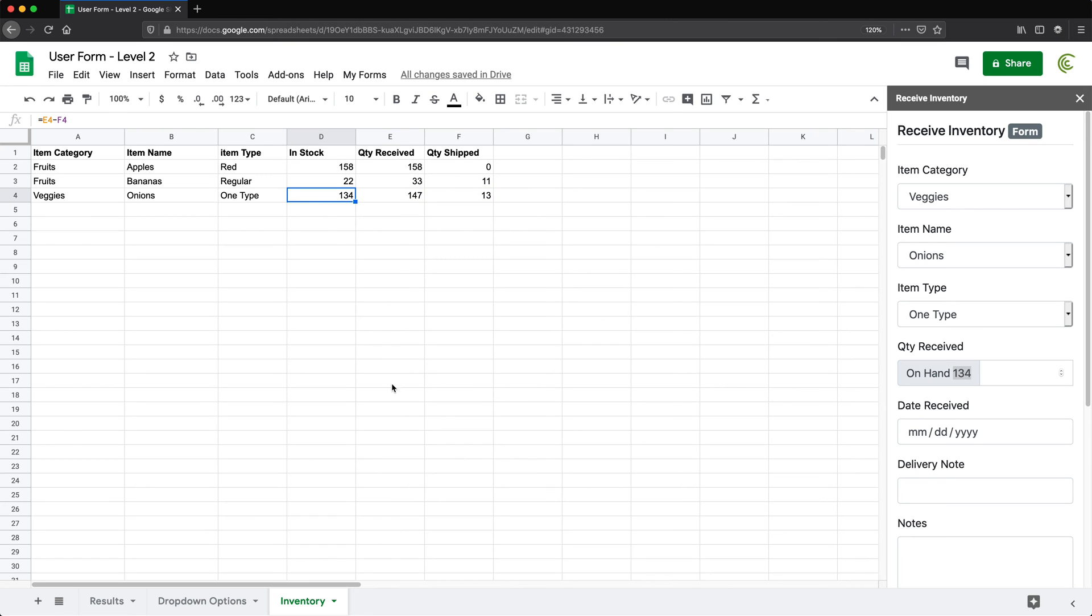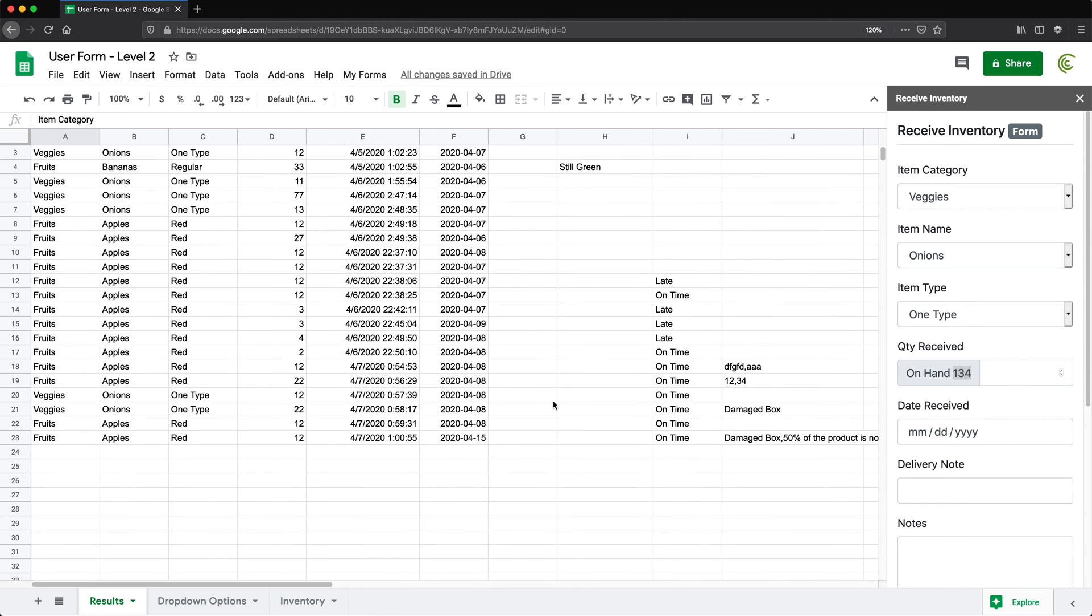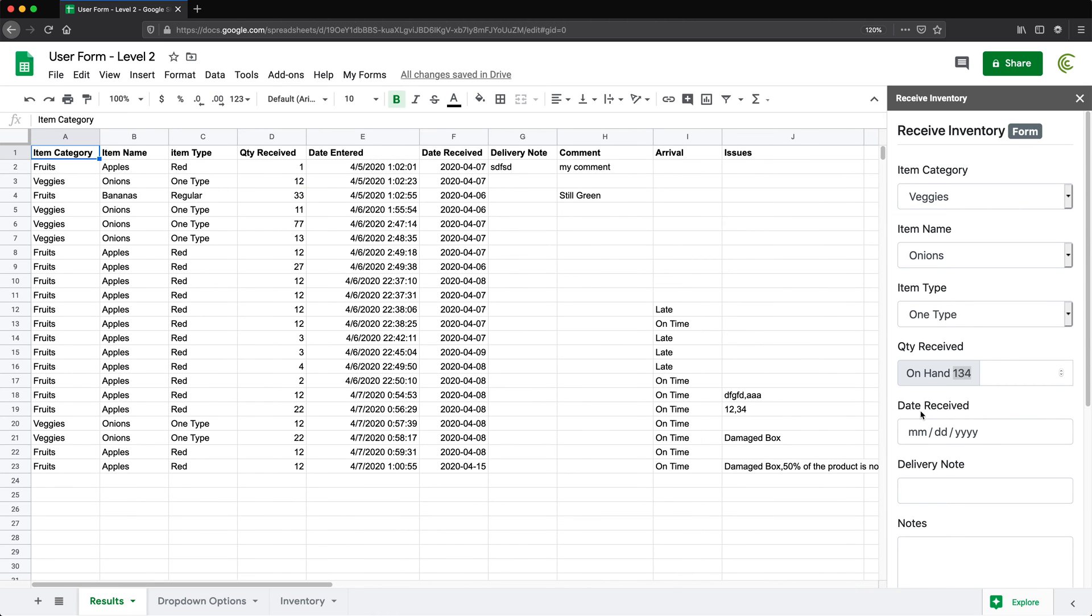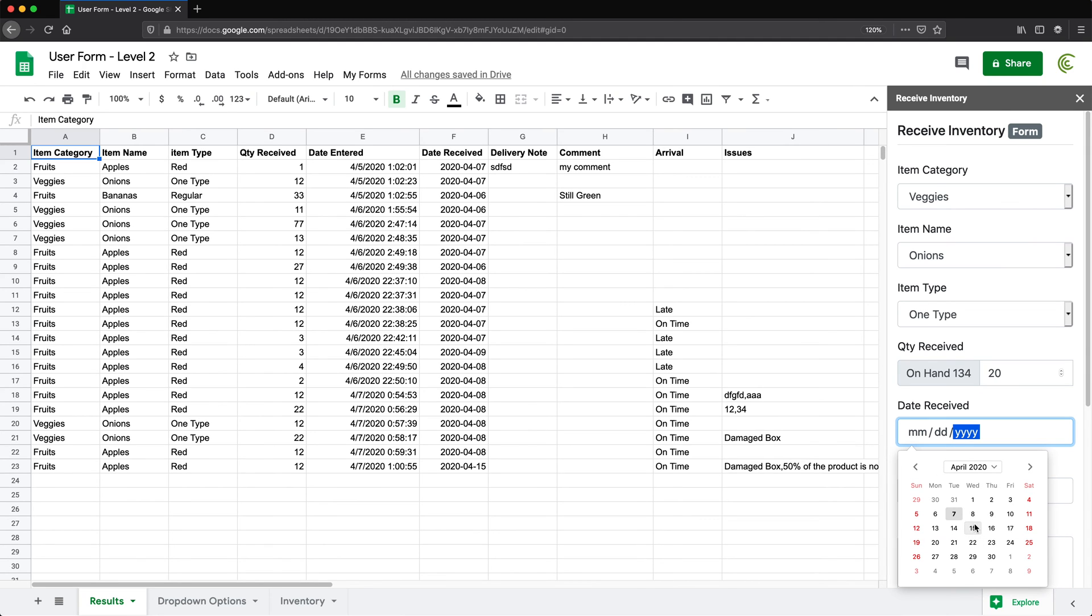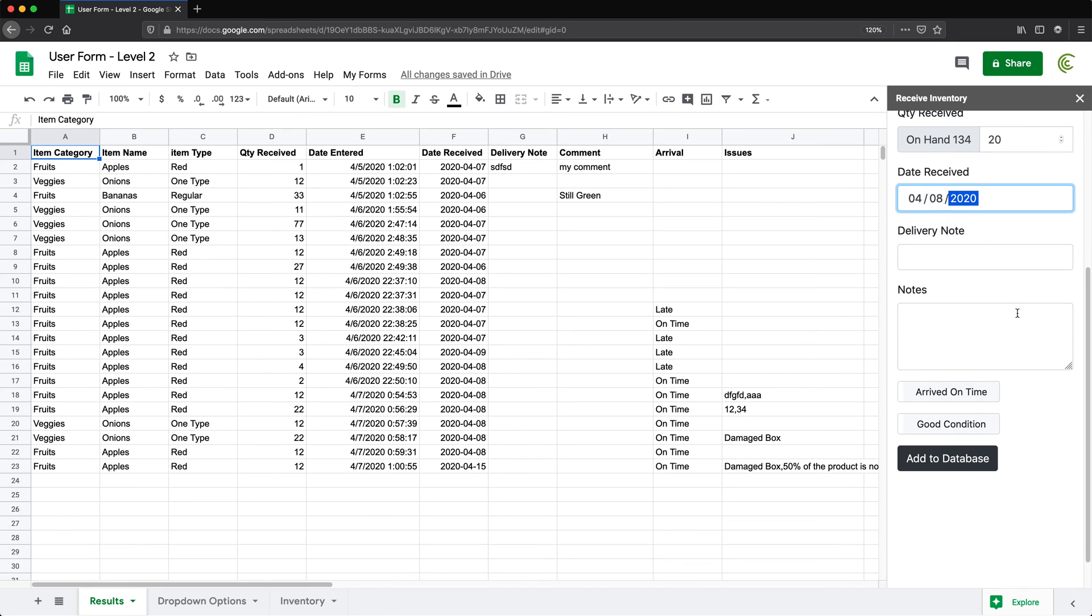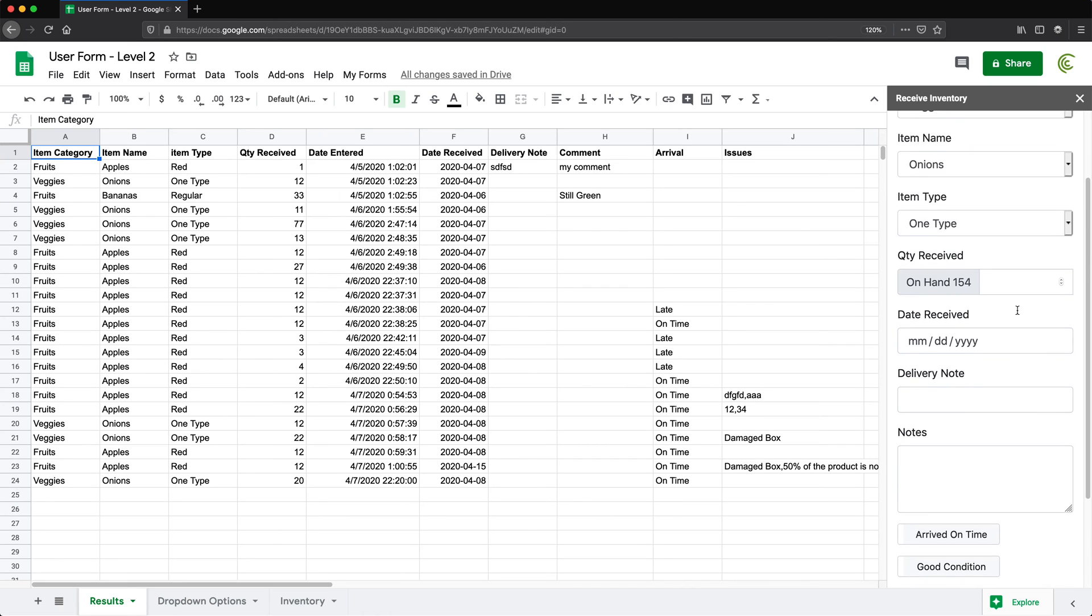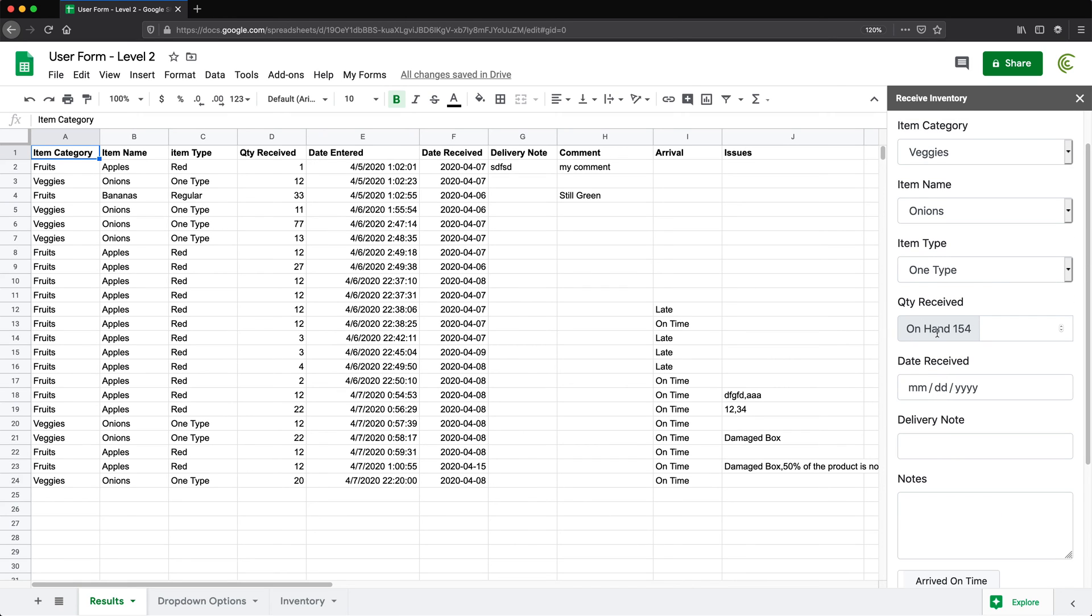So what that means now, if I go for this combination to my results, this is where the data actually is being added. And I add, let's say another 20. And just pick some date that this was received at. There are some other fields we can fill out that I'm going to talk about in just a second. If I click add to database right now, see that added the line to the database. And now on hand quantity automatically is updated based on this new entry.